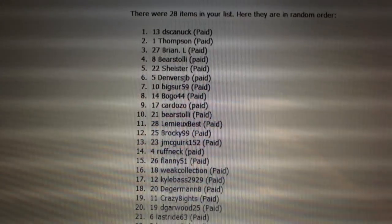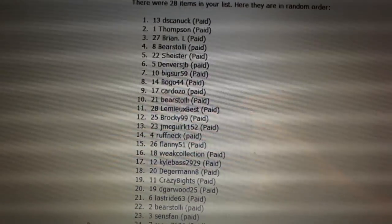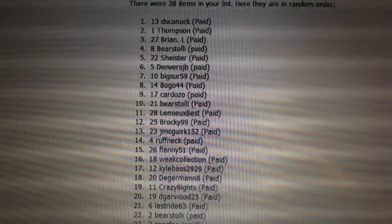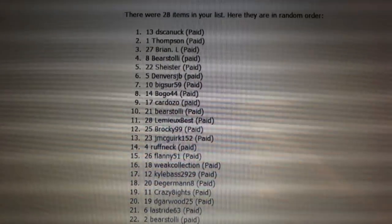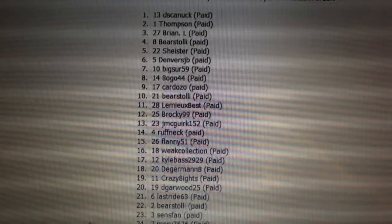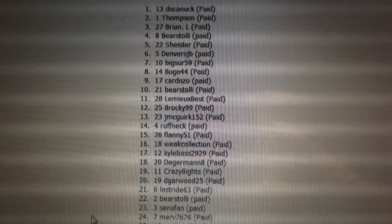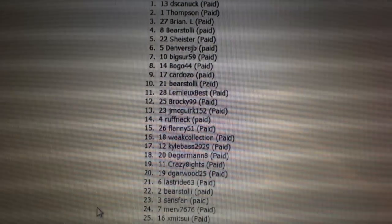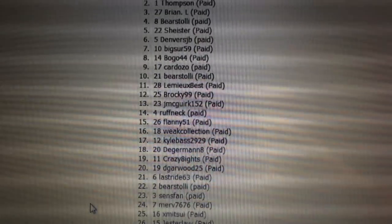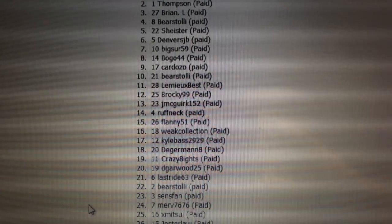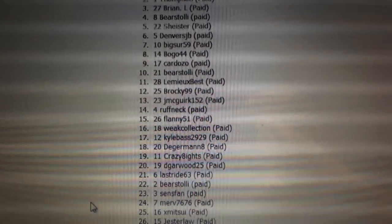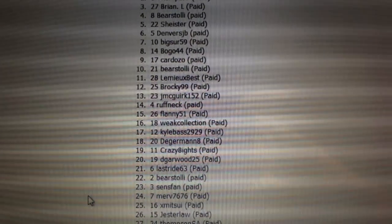Bogo eight, Cardozo nine, Baristoli ten, Lemieux Best eleven, Brocky twelve, JM McQuirk is thirteen, Roughneck fourteen, Flanny fifteen, Weak.